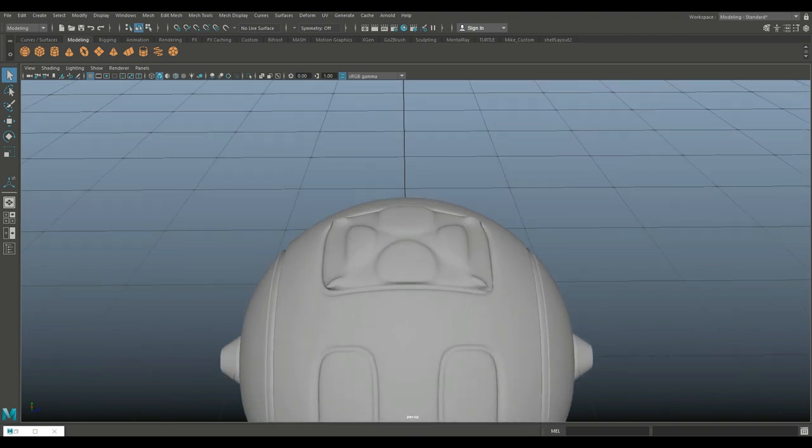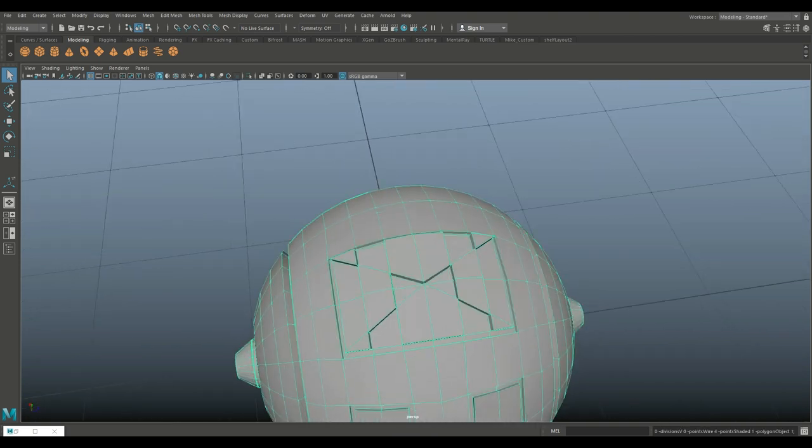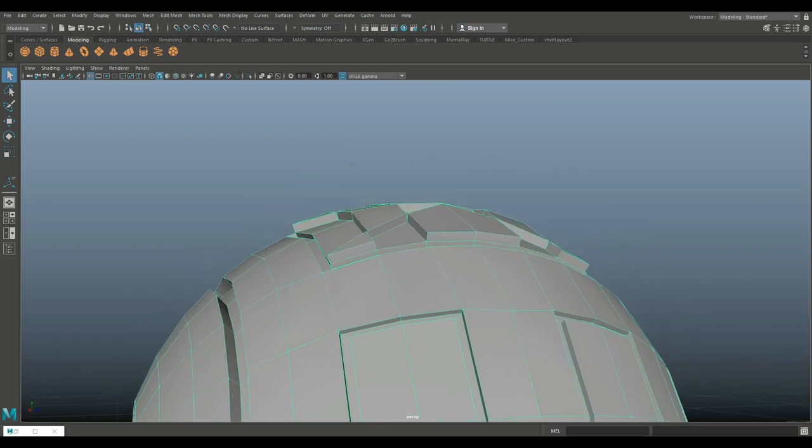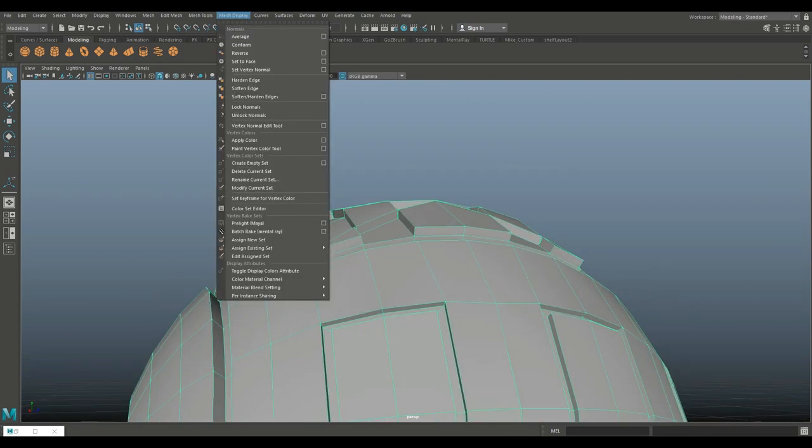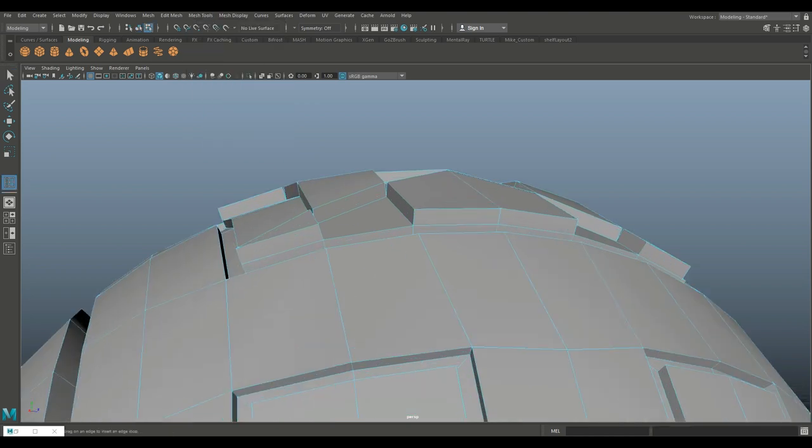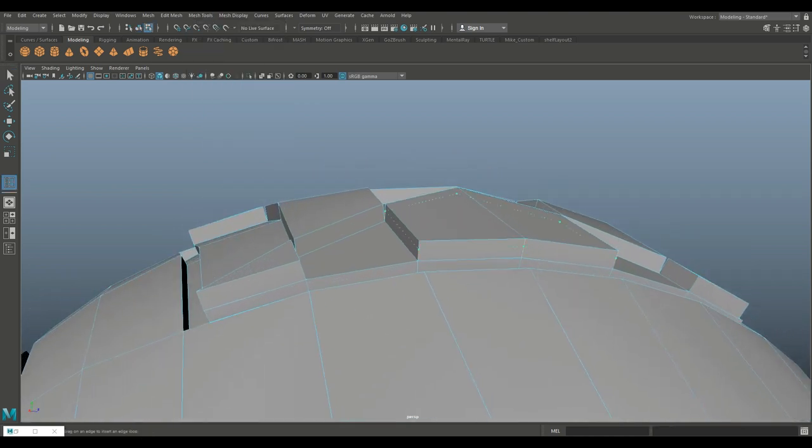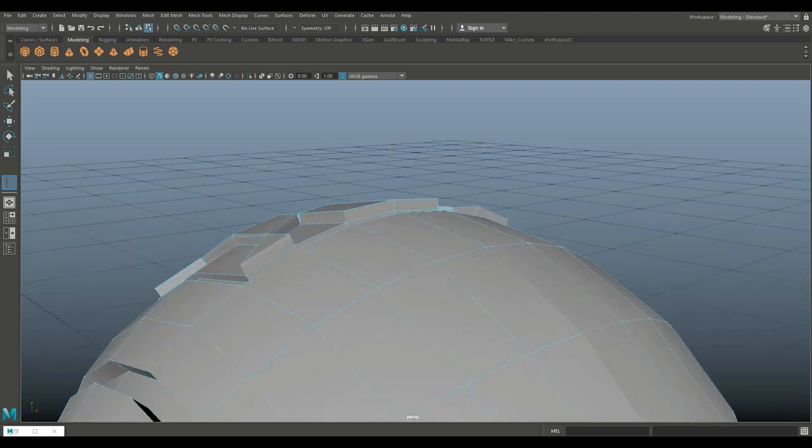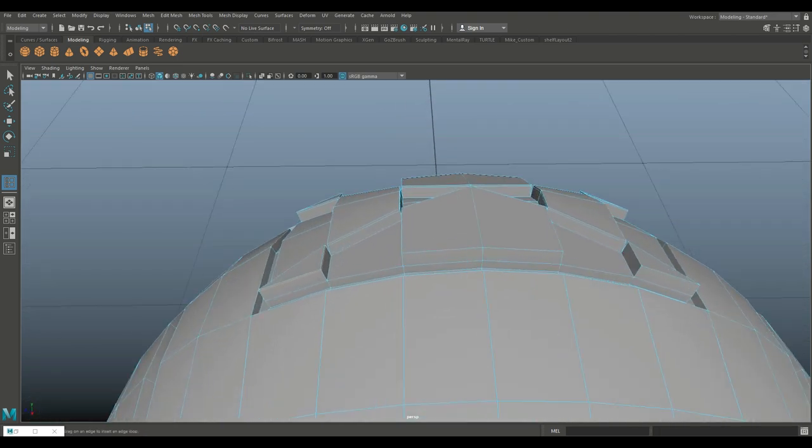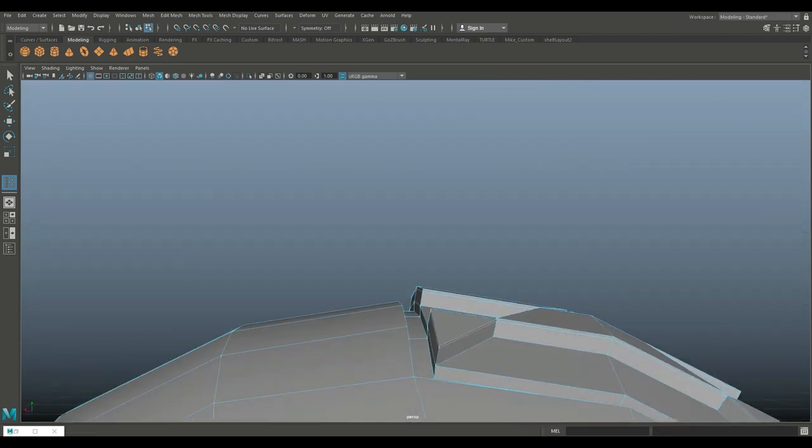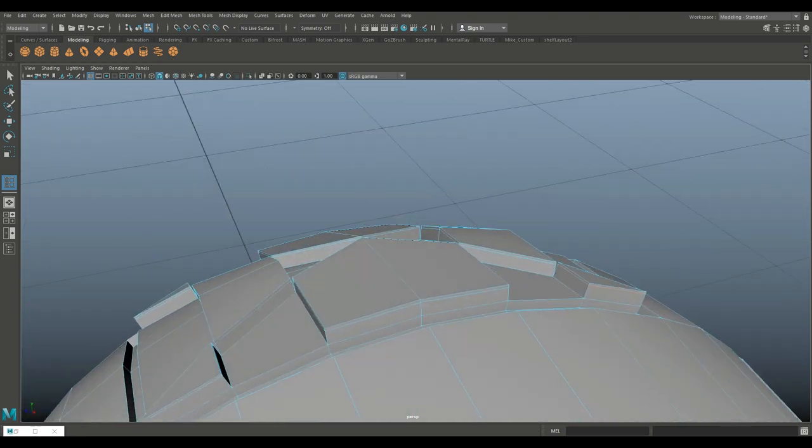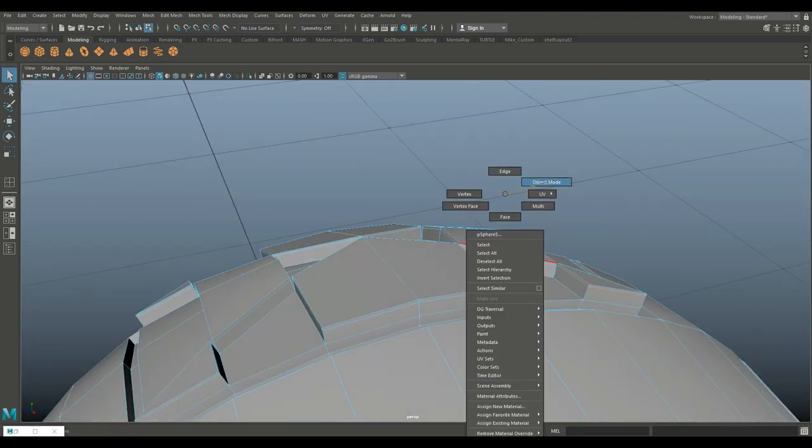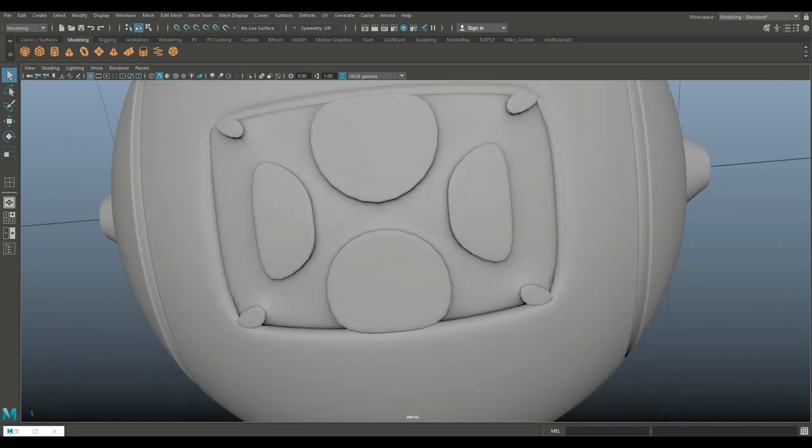We need to add a few edge loops here just to hold that shape a little bit. We're going to go to Insert Edge Loop which is still set to single. Let's bring that in, one there, we'll do one there, we'll do one there. And that should be most of it. Q on the keyboard, object mode, 3 to preview smooth which will give a little bit cleaner look.